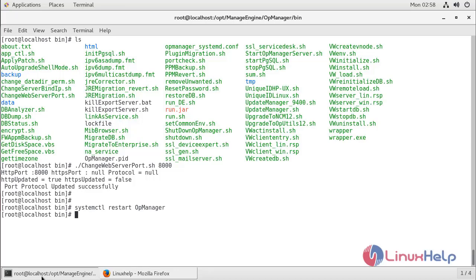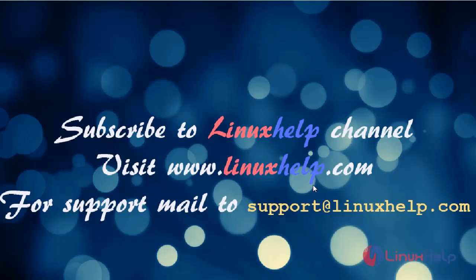In this session I hope you understand how to change the port number and rebranding on AppManager. Thanks for watching this video — please subscribe to our channel. If you want further videos please visit www.linuxhelp.com. If you have any queries please mail to support@linuxhelp.com.